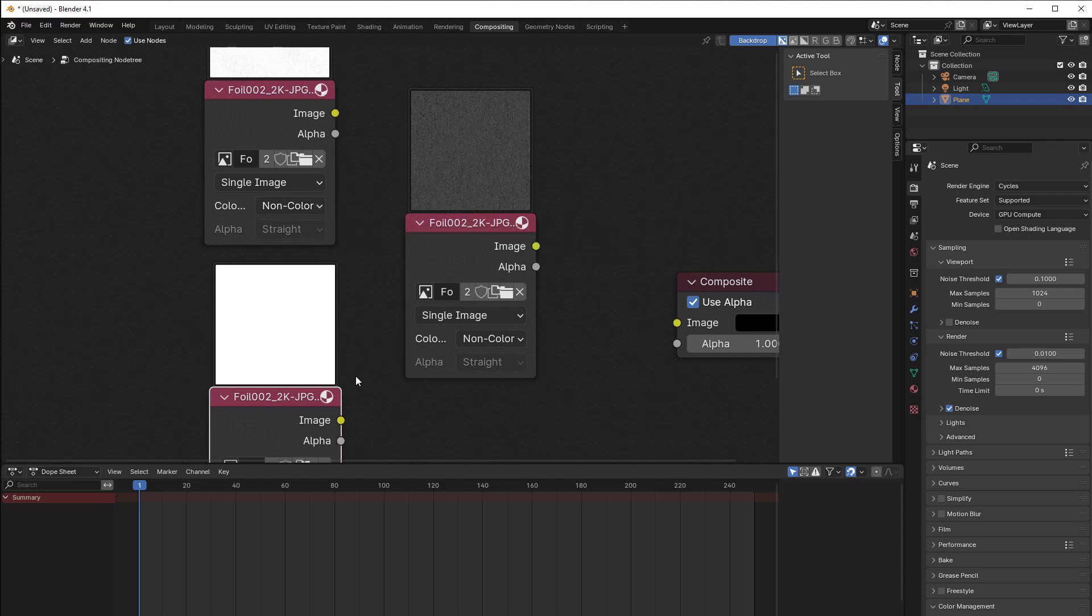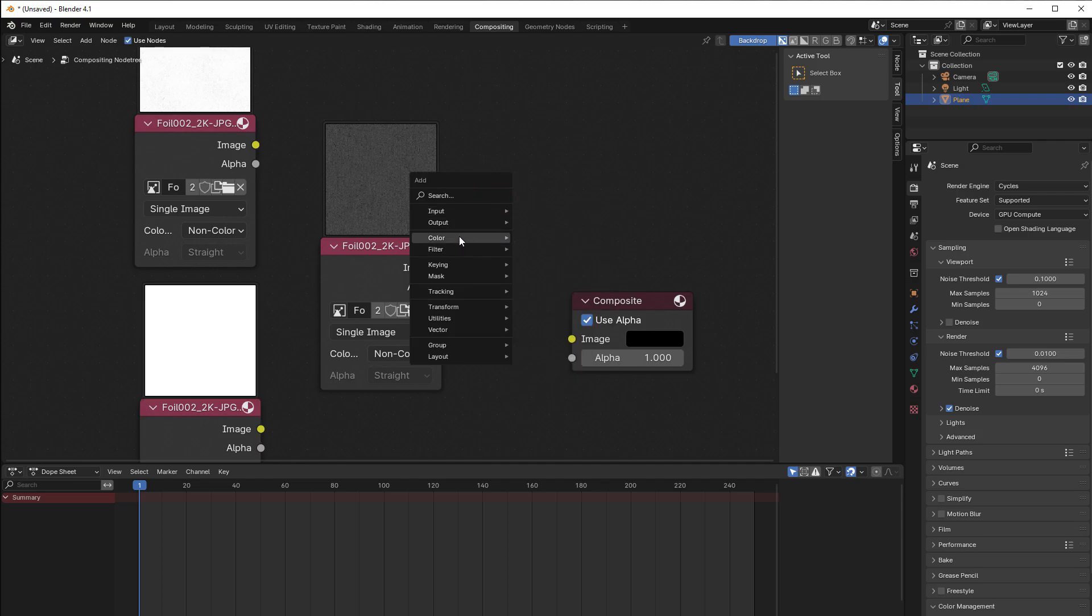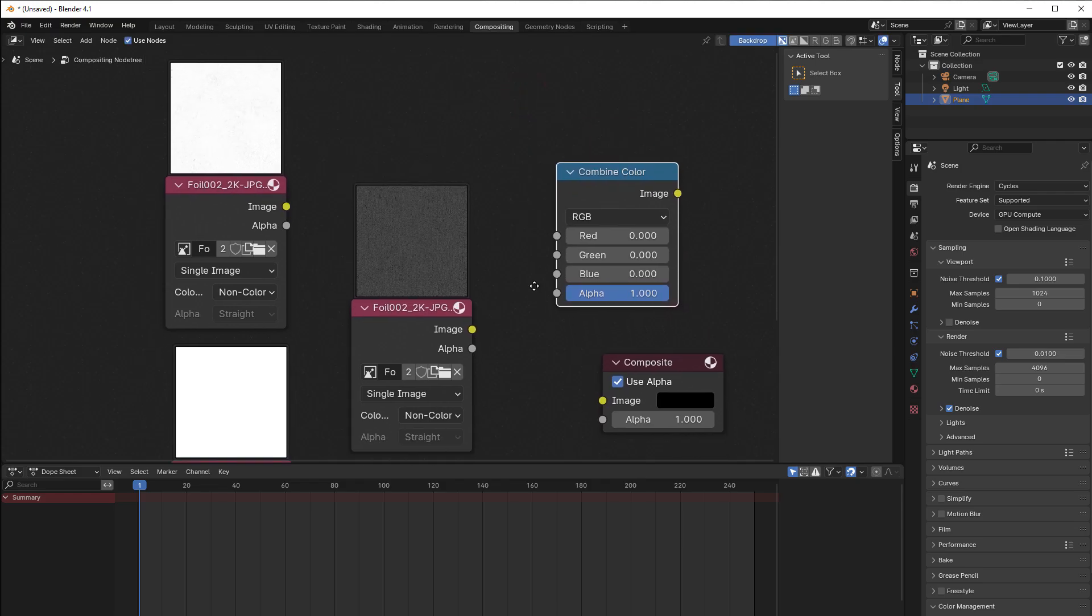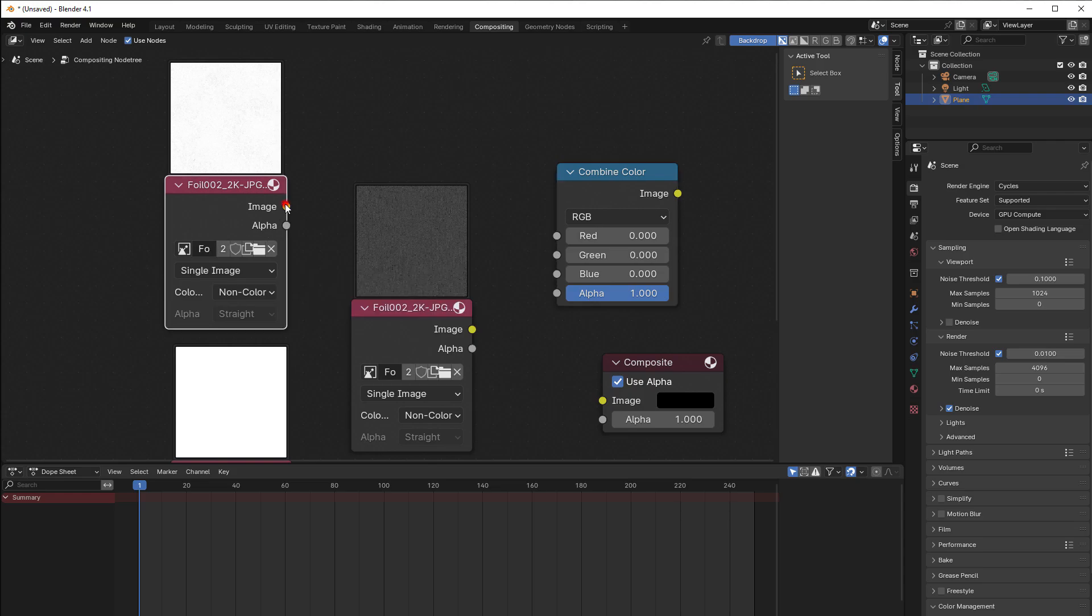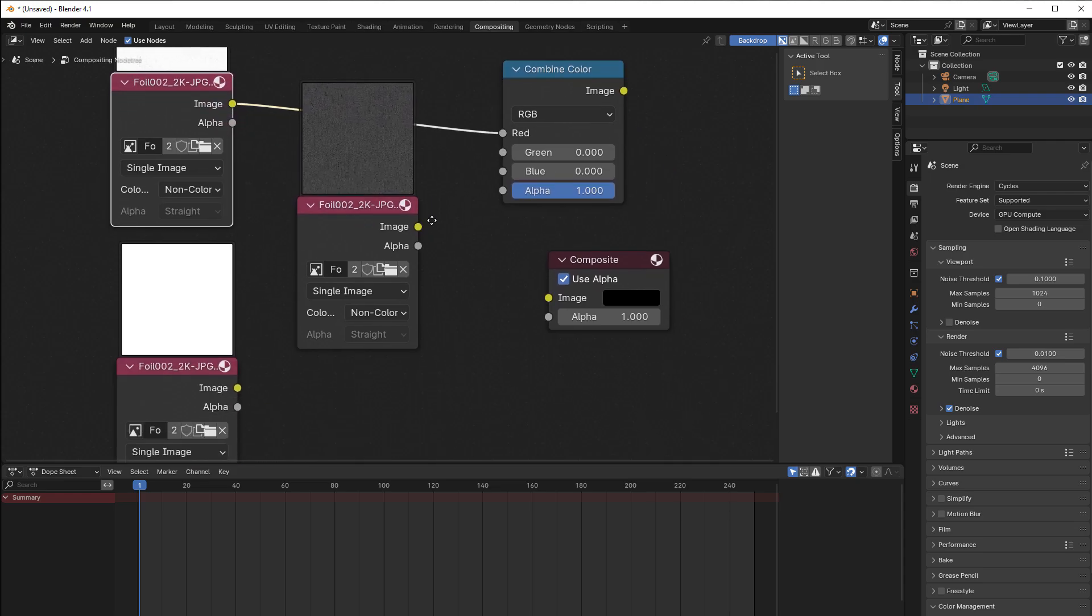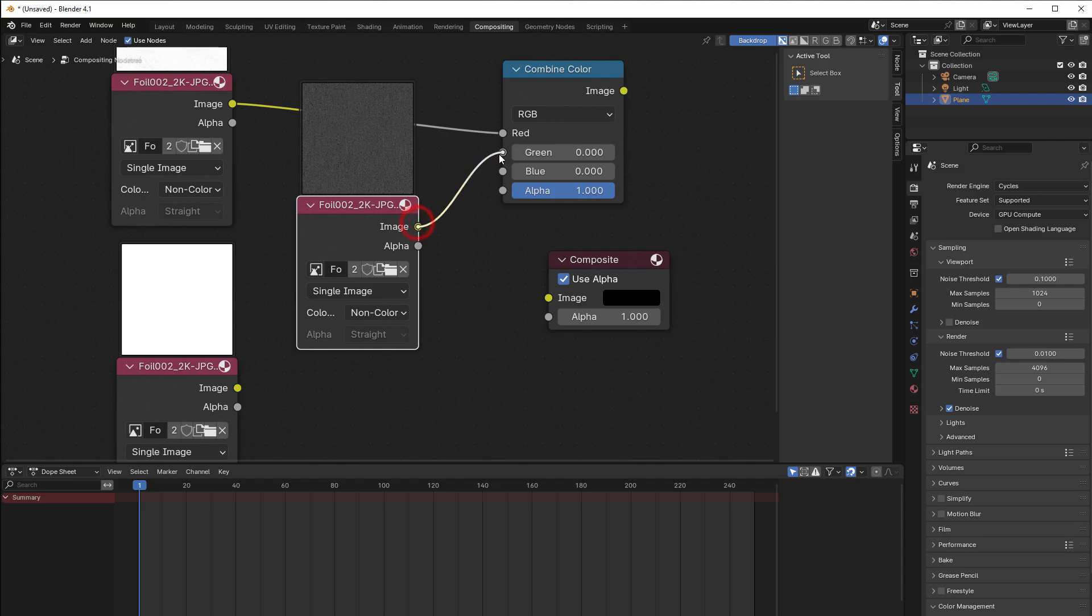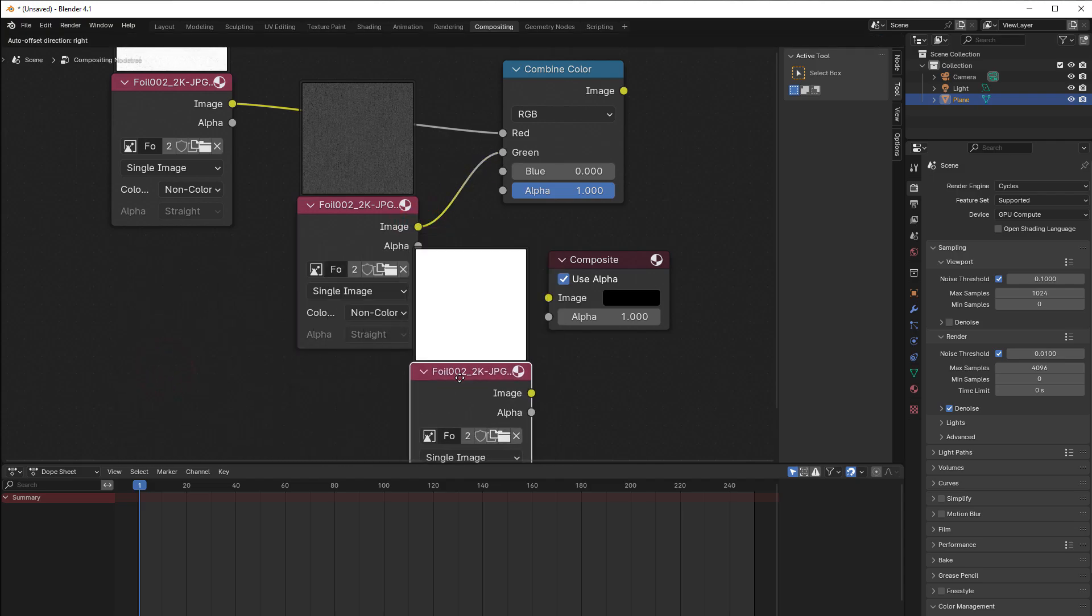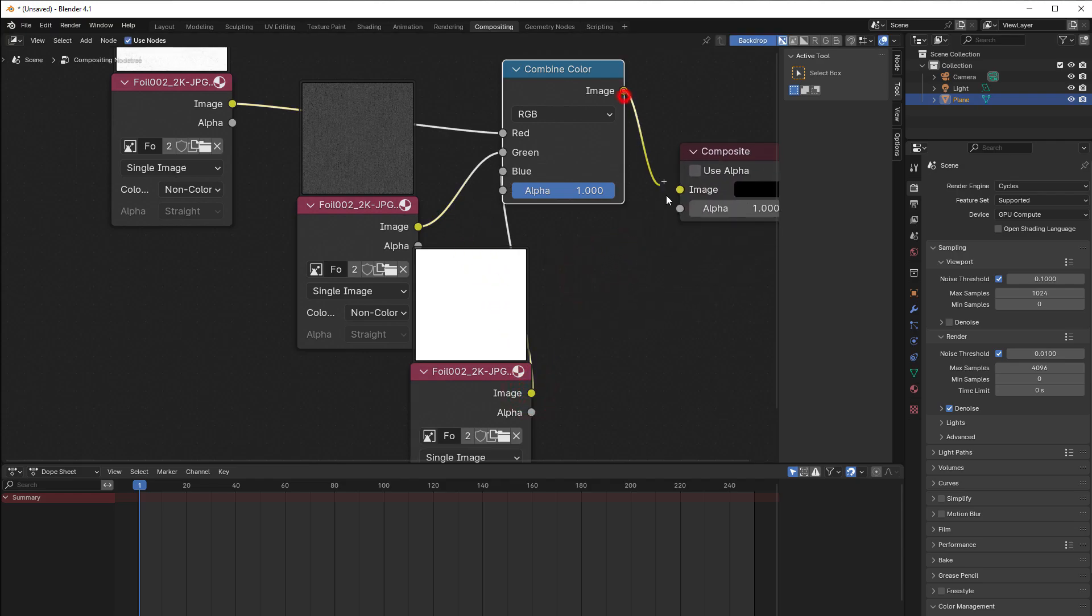Then we just merge these together. So we press Shift+A again, go to color, and here we go to mix and combine color. For the red we use the ambient occlusion, so the one that says ambient occlusion we take to the red. The next one is the roughness, so if this is the roughness then we take that to the green channel. And the last one is then metallic, so we take that to the blue channel.